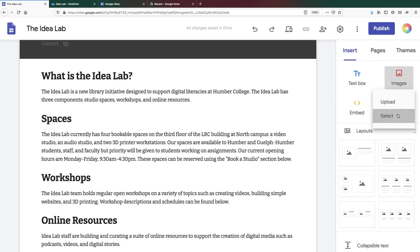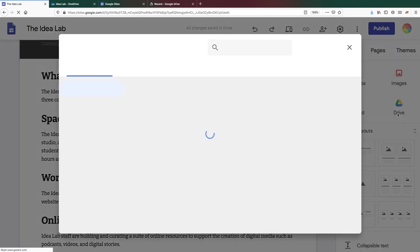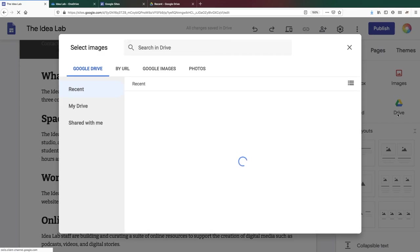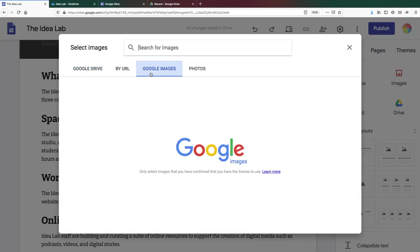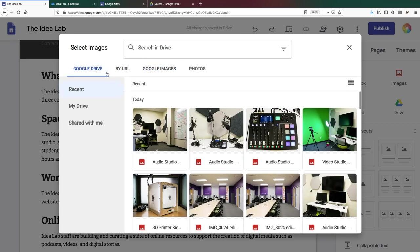If you choose select, you'll have the choice of adding an image by its URL, doing a Google image search, or selecting from your own images in Google Photos or Google Drive.